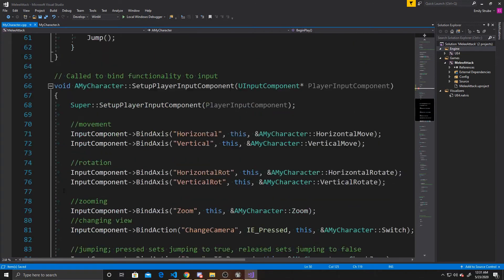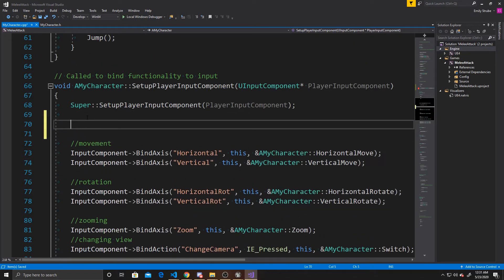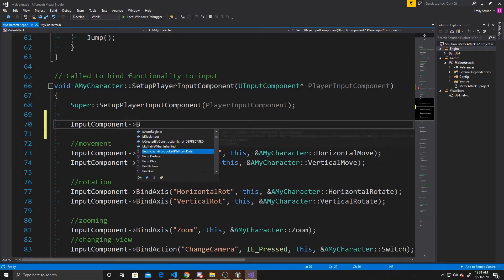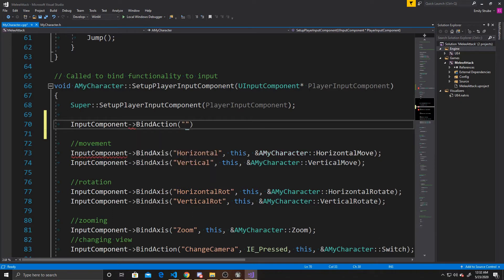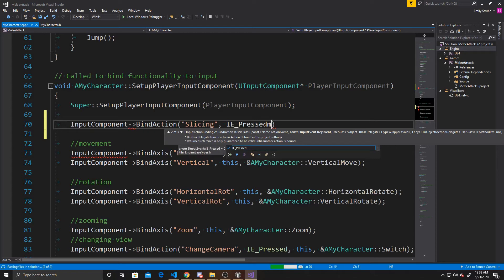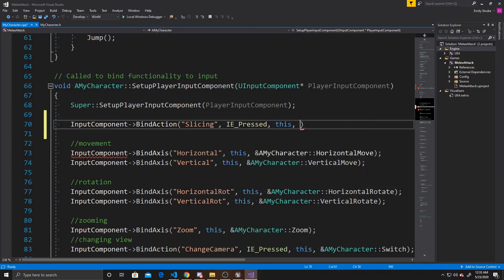Scrolling down to inputs, we bind our slicing mapping using InputComponent->BindAction. The first argument is the mapping name 'slicing' from Project Settings. Since this is an action we specify the key event IE_Pressed, then bind it to this and specify the function: &AMyCharacter::Attack.